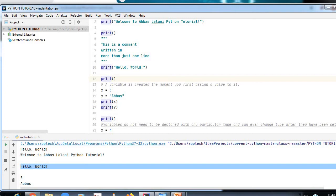Variable names can be short like x and y, or more descriptive such as car_name or total_volume. Rules for Python variable names: a variable name must start with a letter or underscore; it cannot start with a number; it can only contain alphanumeric characters and underscores (A–Z, 0–9, underscore); and variable names are case-sensitive — h, H, and HH are three different variables.